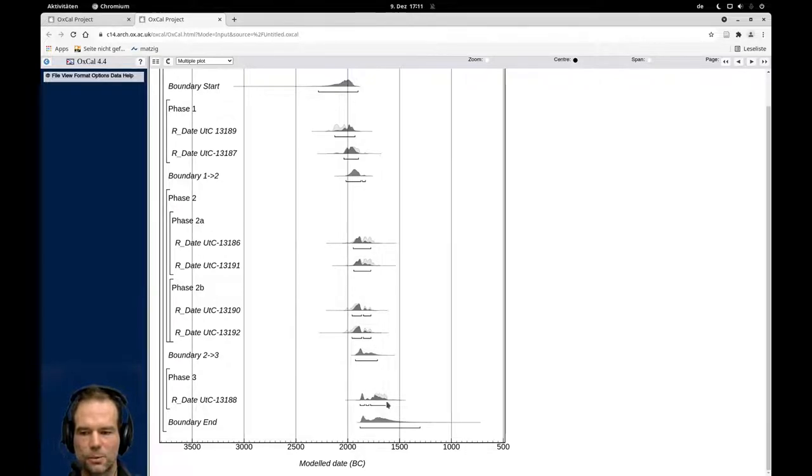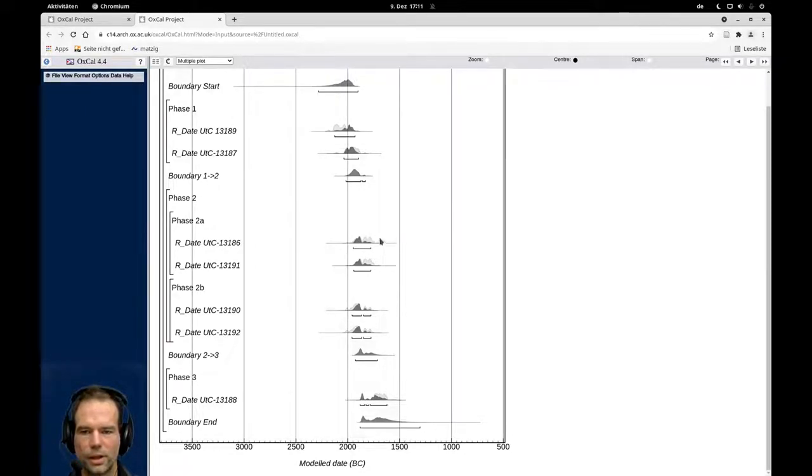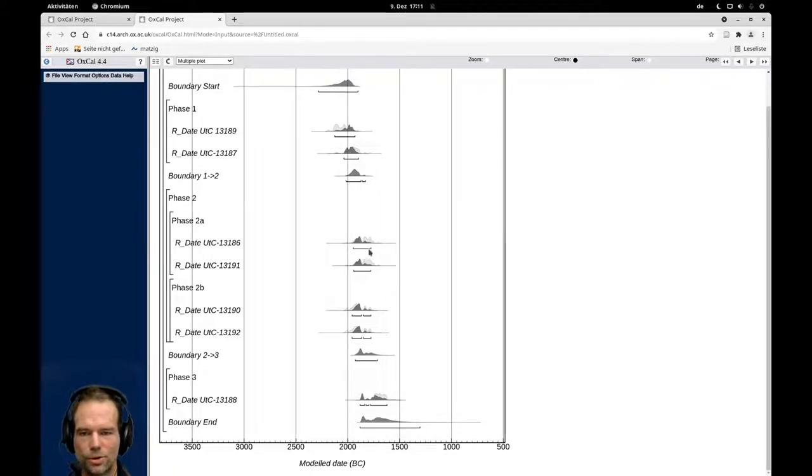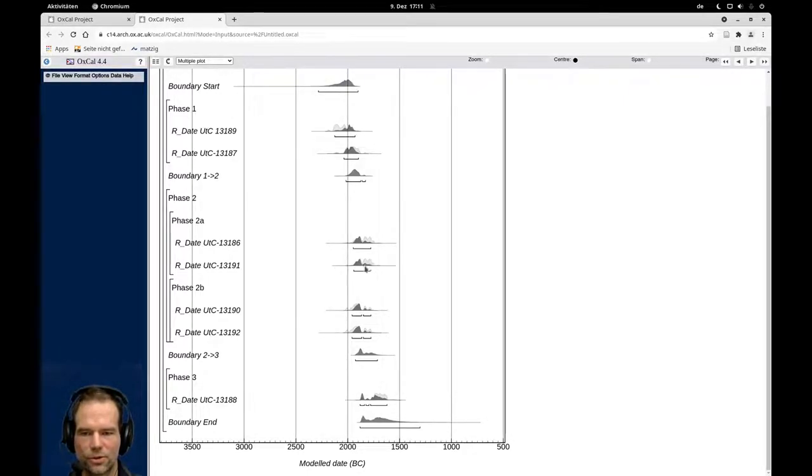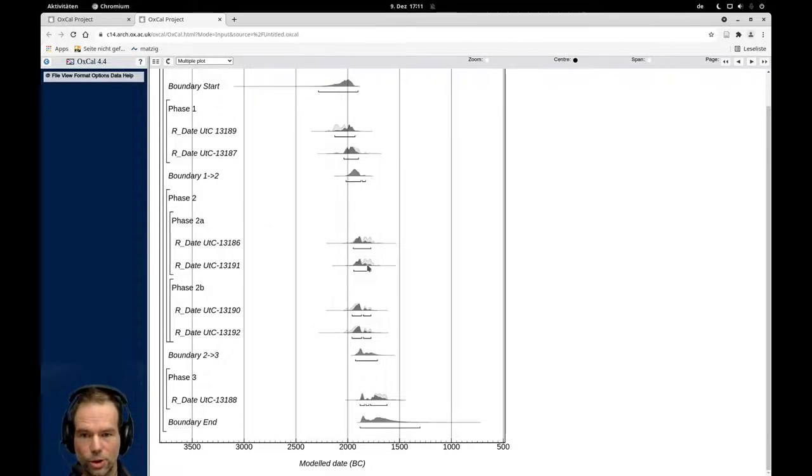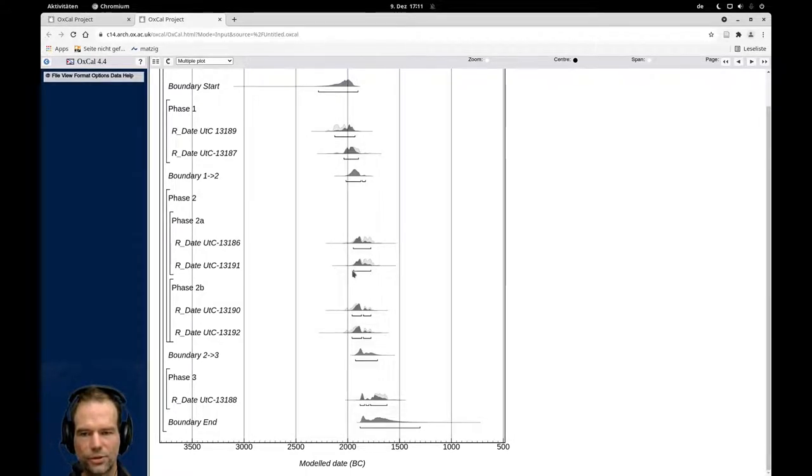Especially we see an overlap between phase three and the phases, the models or the dates from phase two, where due to the information from the stratigraphy, we could exclude some probabilities from the later phases of these dates here and make the model more condensed. Still, there is a small probability left here. And if we look at the 95% confidence interval, which we always should do, this still counts as full probability within this confidence interval.